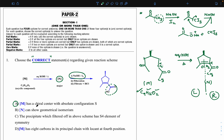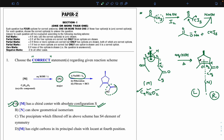Regarding option A — M has a chiral center with absolute configuration S: yes, M has one chiral center. At that center, the first priority goes to the valency with oxygen, second to the carbon bearing oxygen, third to methyl, and fourth to hydrogen. Going 1→2→3 gives an S configuration. So option A is correct.